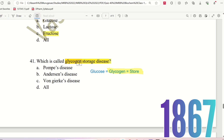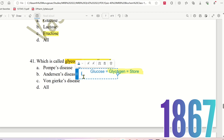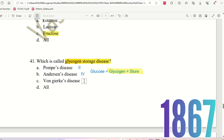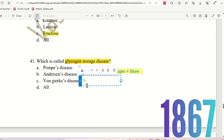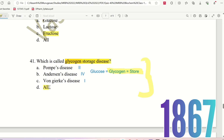Pompe's disease is a glycogen storage disease. The right answer is option D, All. All three — Pompe's disease, Anderson disease, and Von Gierke disease — are conditions associated with glycogen storage disease.